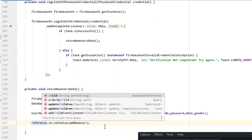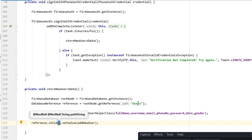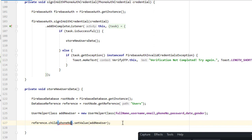Before setting the value, call .child() on the reference — this child will contain all the user's values. You can set the child to username or phone number. A common mistake is storing data by phone number as the key and then trying to retrieve it by username — this causes null pointer exceptions. Also, you cannot use email as a key node because it contains invalid characters like the @ symbol and dots.